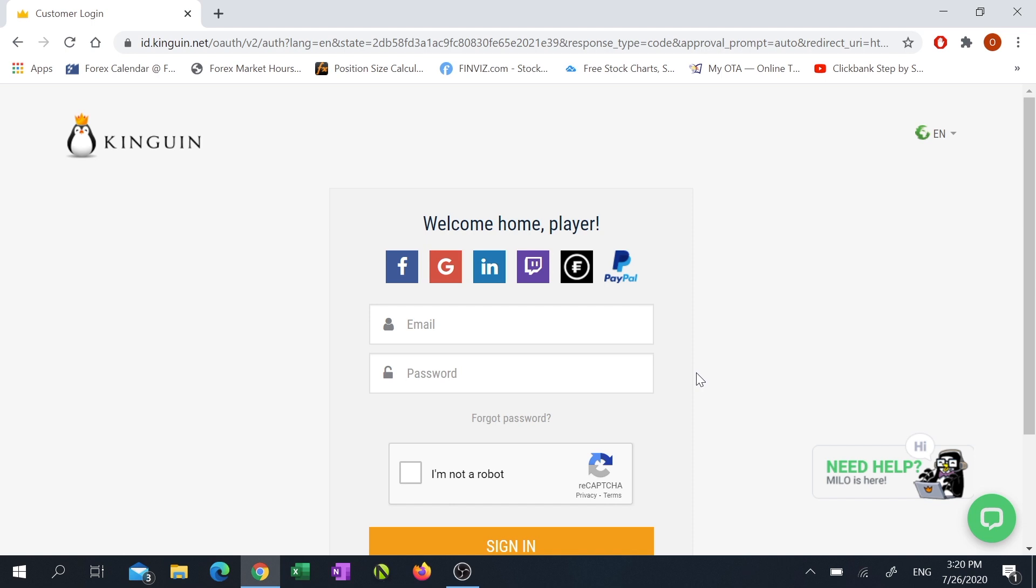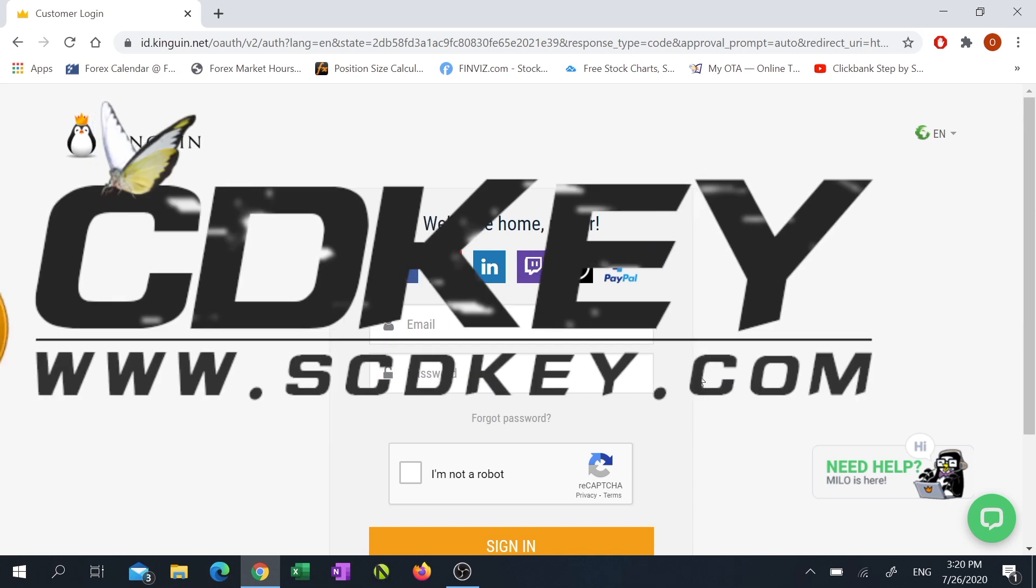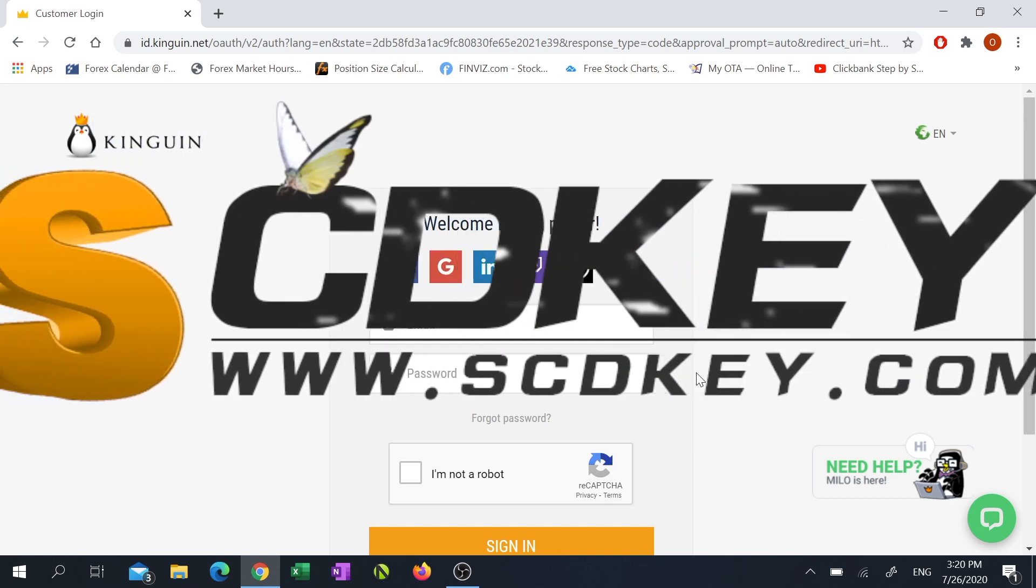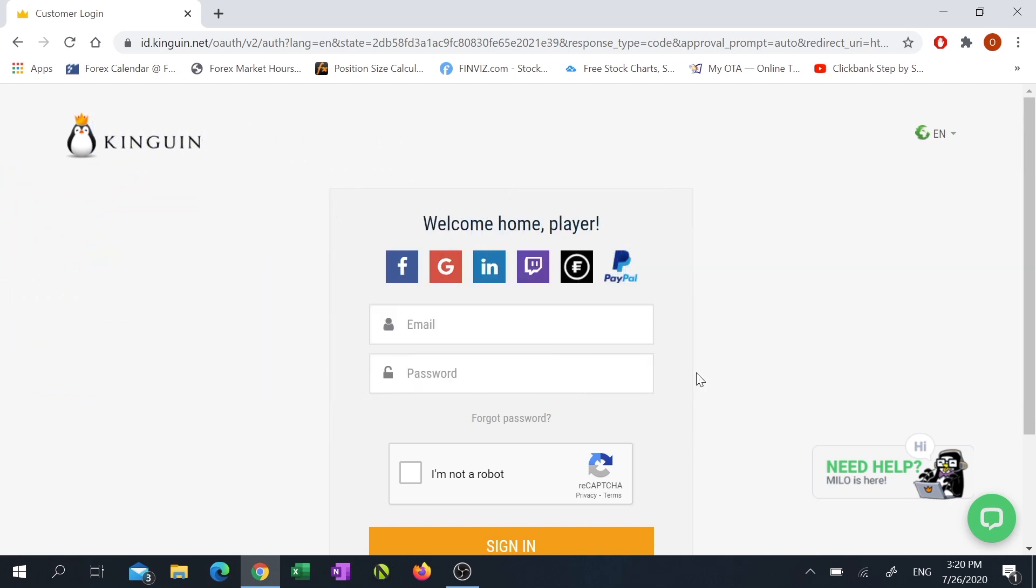There's another site that works a lot like Kinguin.net, it's called SCDKey. They also sell the standalone Office app for under fifty dollars. I'll put the link for both sites in my description below.